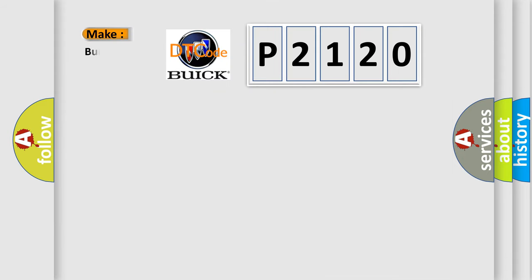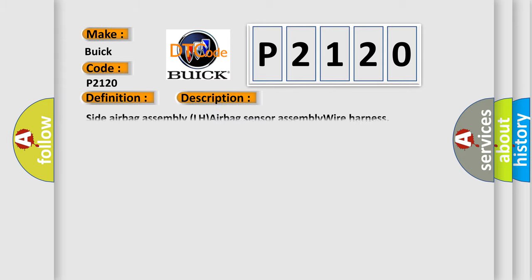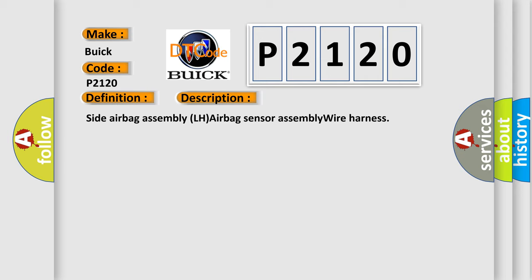The number itself does not make sense to us if we cannot assign information about what it actually expresses. So, what does the diagnostic trouble code P2120 interpret specifically for Buick car manufacturers? The basic definition is Short in side SQUIP LH circuit TMC made. And now this is a short description of this DTC code: Side airbag assembly LH airbag sensor assembly wire harness.